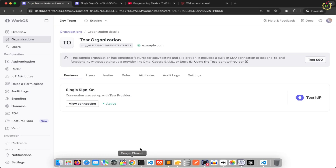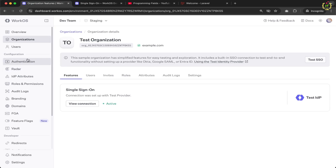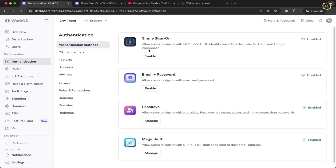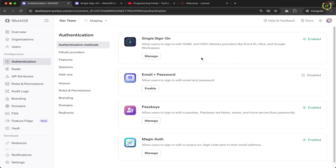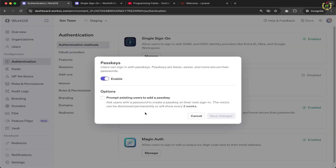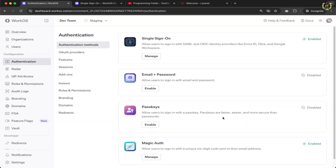After adding the organization ID, navigate back to the WorkOS dashboard and enable the SSO configuration. Inside the Configuration section, go to the Authentication tab and find Single Sign-On — currently disabled. Enable it and click Save Changes. Single Sign-On now accepts identity providers like IntraID, Okta, and Google Workspace. I'll also disable passkey and magic authentication from the previous video, so only Single Sign-On is enabled.